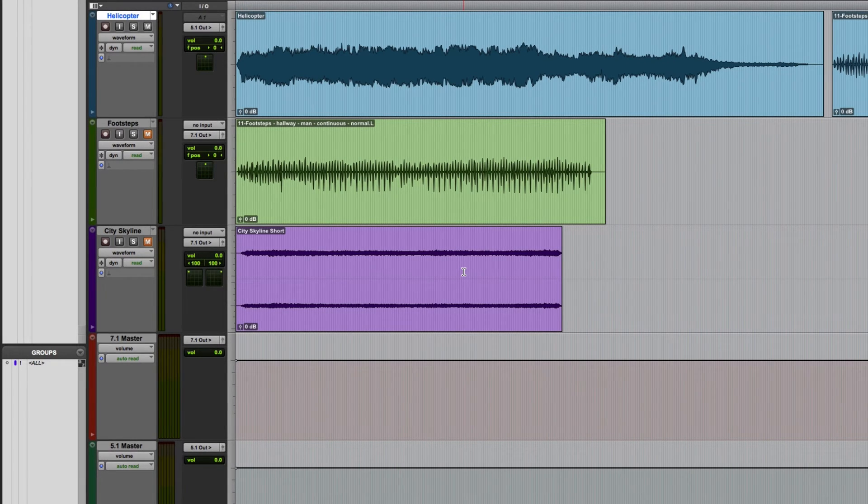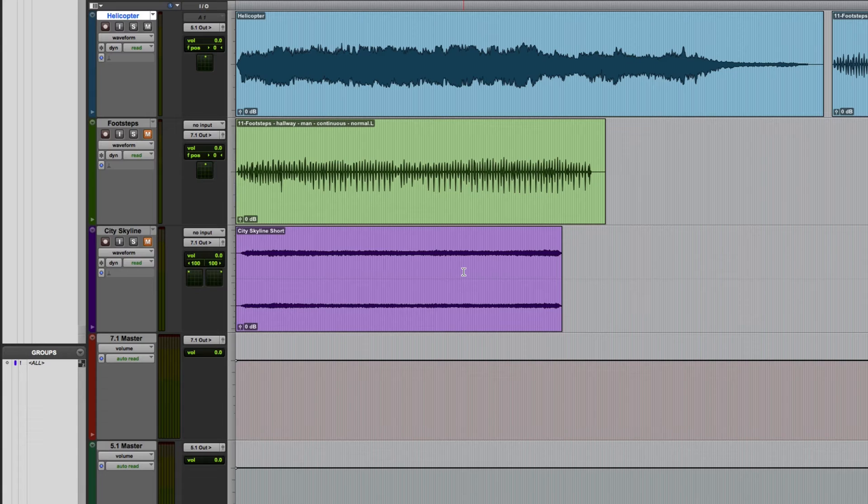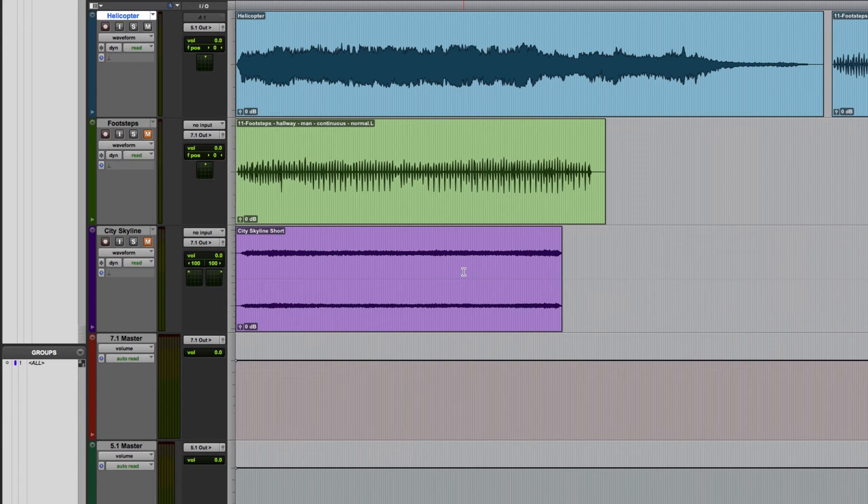When I initially created this session, I was using an HD Omni with multiple outputs. For convenience whilst making this video though, I'm actually running the session through my computer's stereo line output and taking advantage of the automatic down mixing in Pro Tools 12 HD.